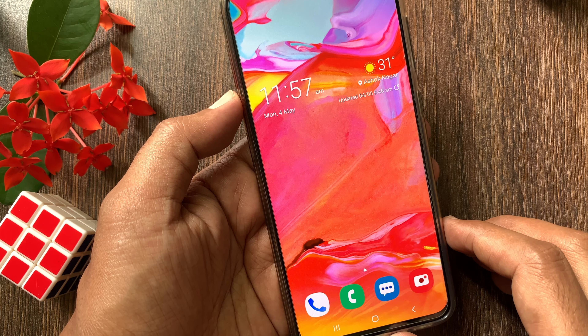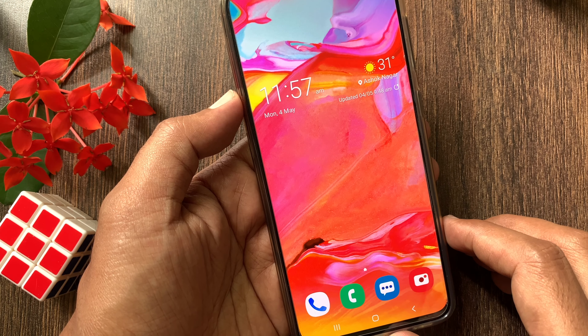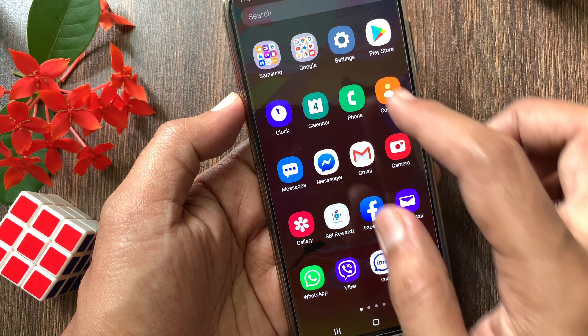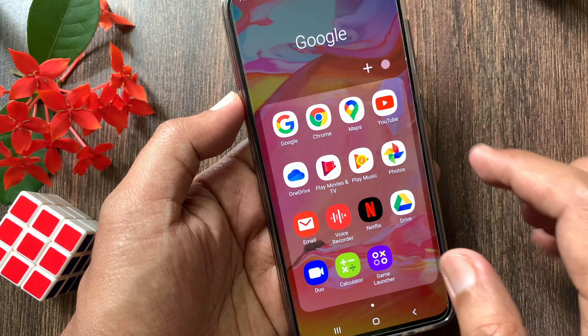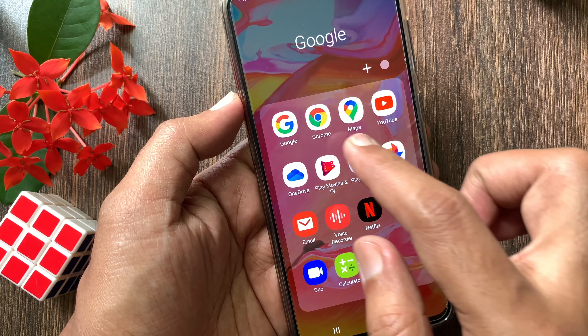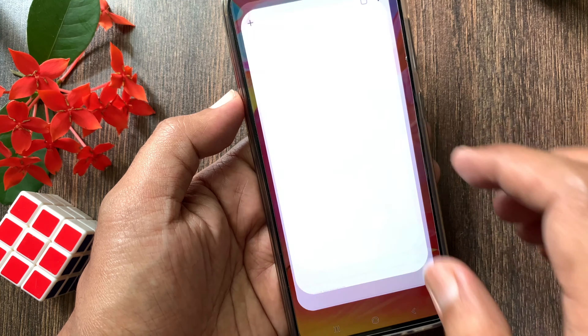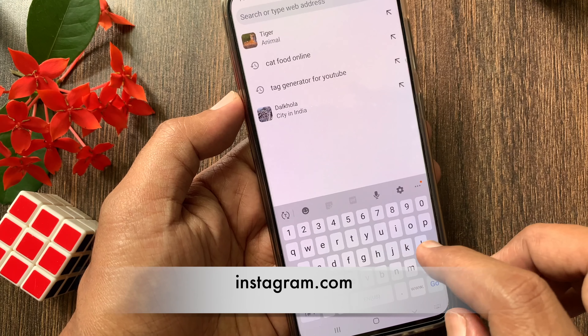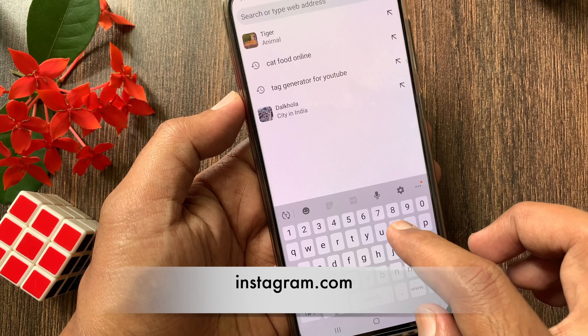First, login into Instagram.com from a mobile browser or computer. In mobile, open Chrome browser. On the address bar, type Instagram.com.